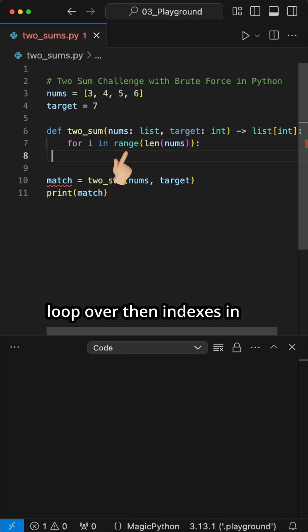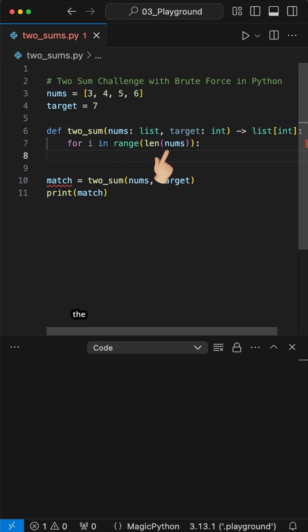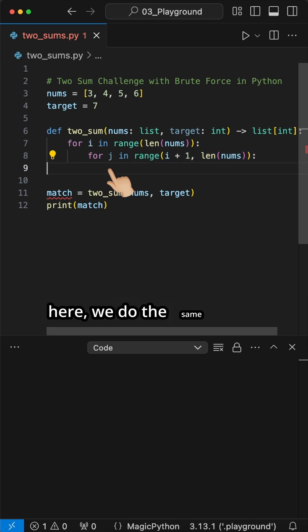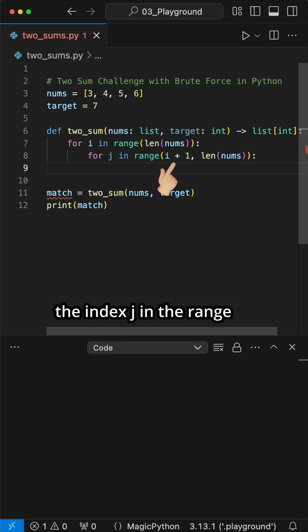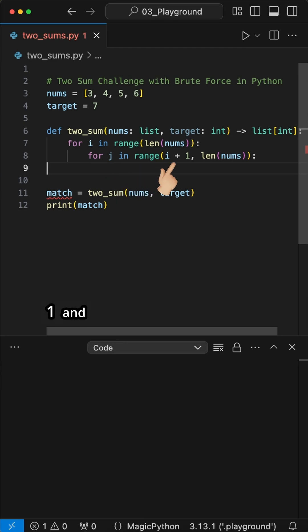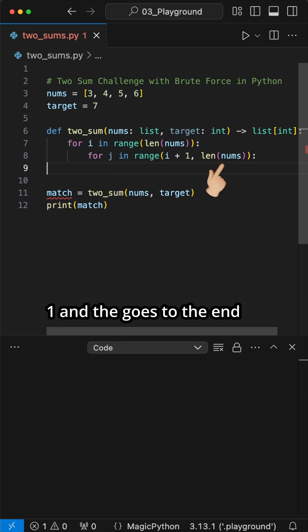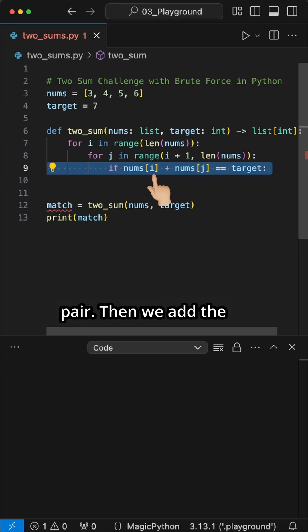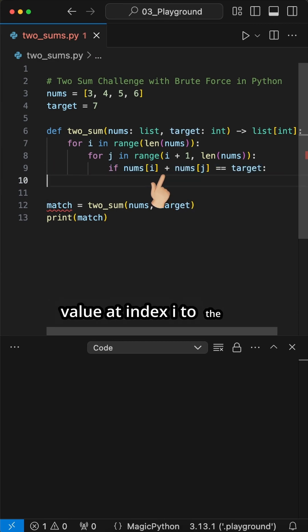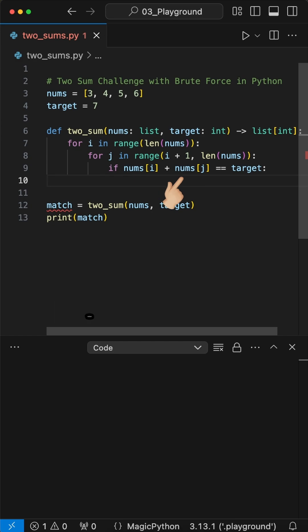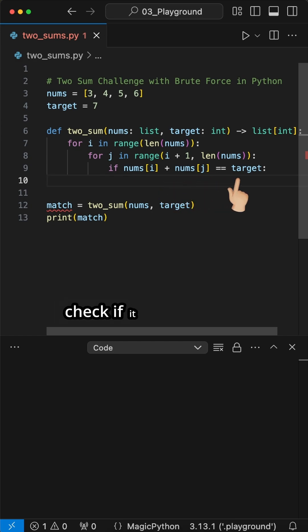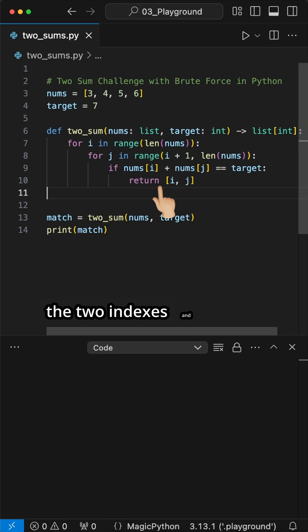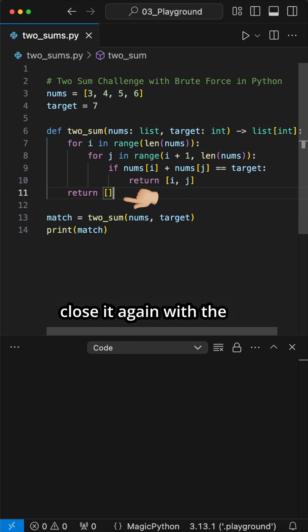Here we loop over the indexes in the range of the len of the nums list. Inside here we do the same for the index j in the range starting by index i plus one and that goes to the end of the list. This ensures we don't miss a valid pair. Then we add the value at index i to the value at index j and check if it equals the target. If so, we return the two indexes and then close it again with the empty list return.